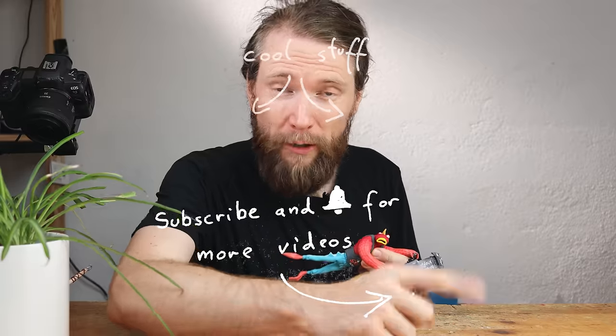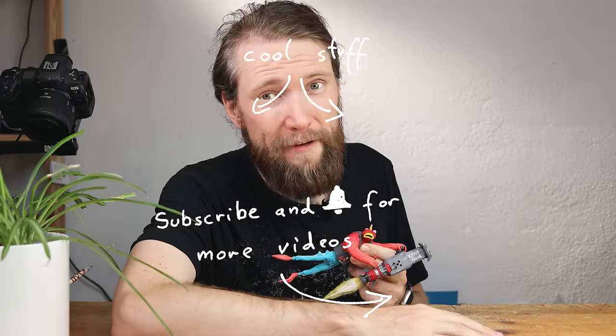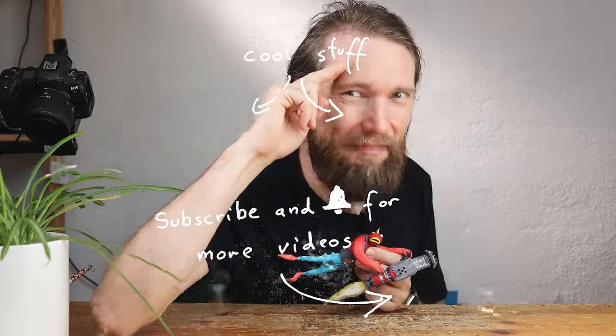Hit the bell, subscribe, also check out these two videos which I have prepared for you. Take good care, bye!